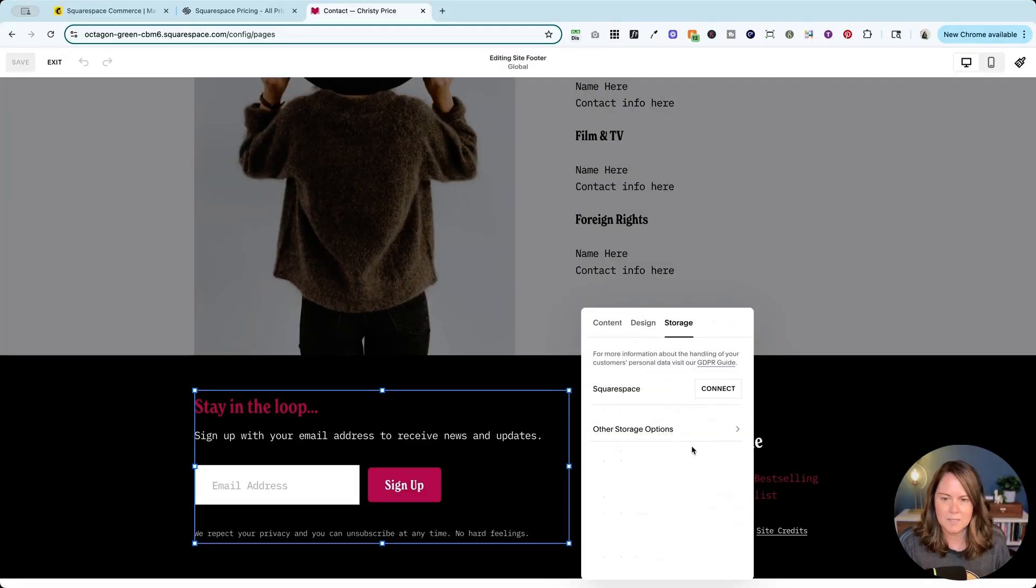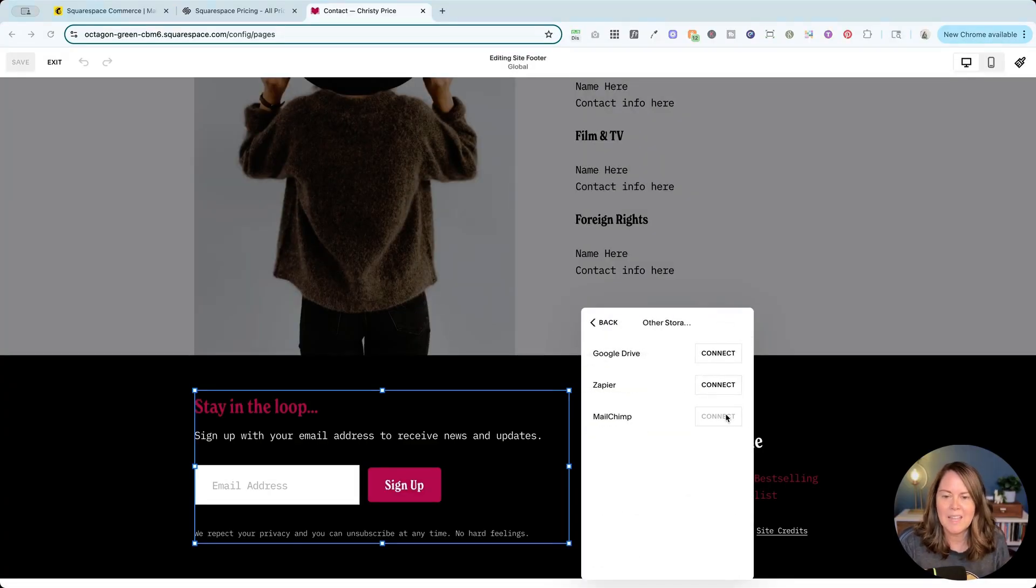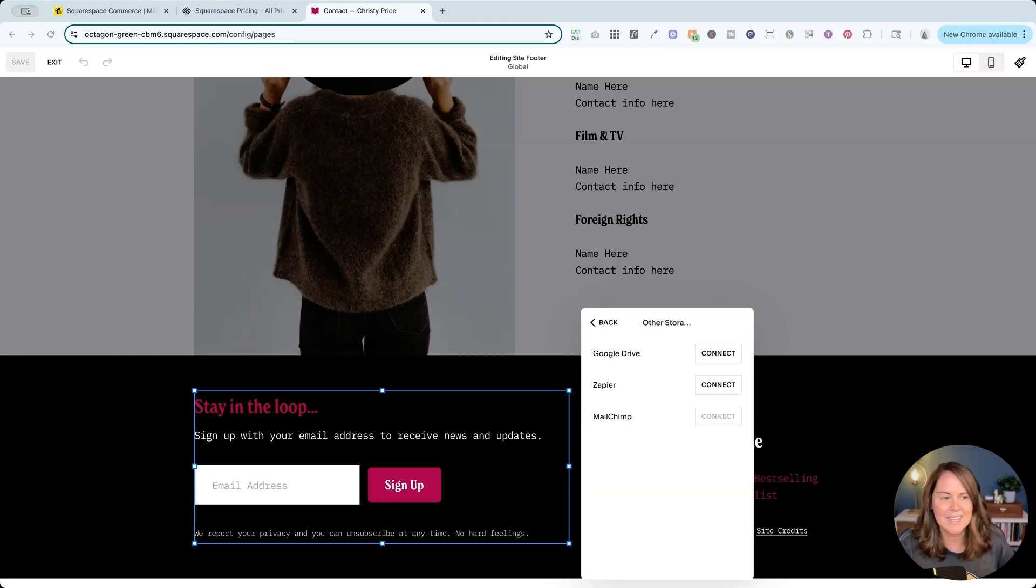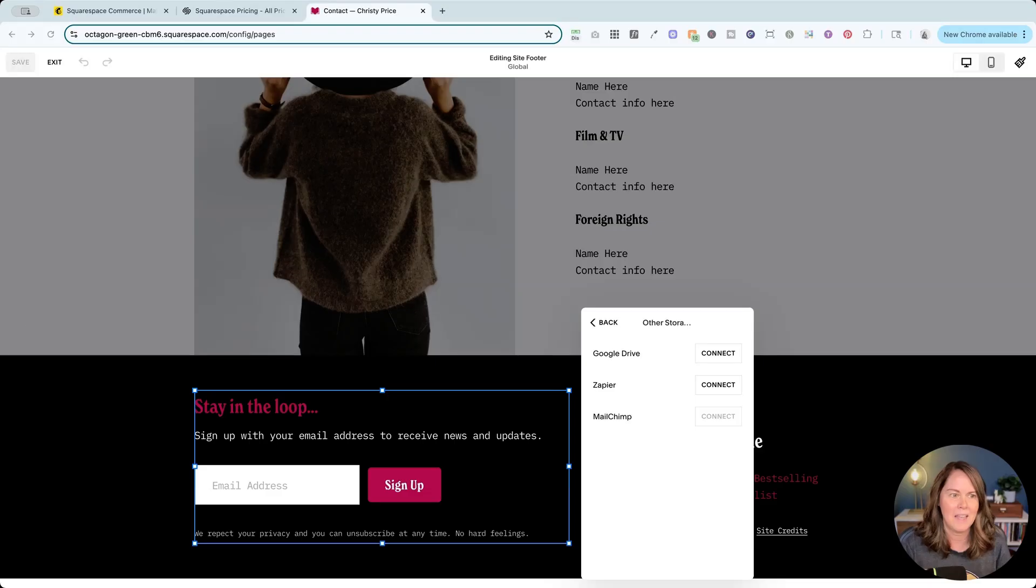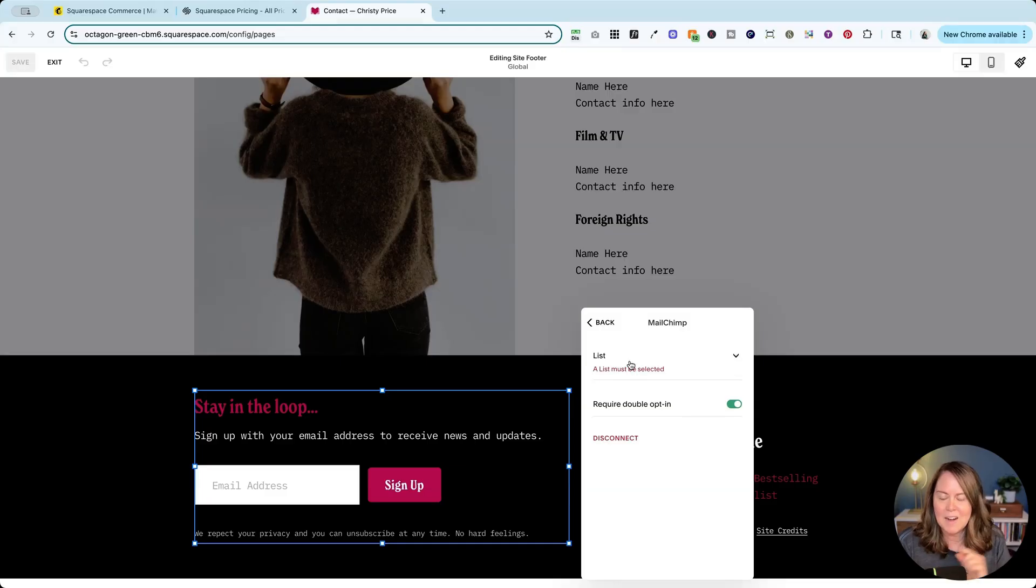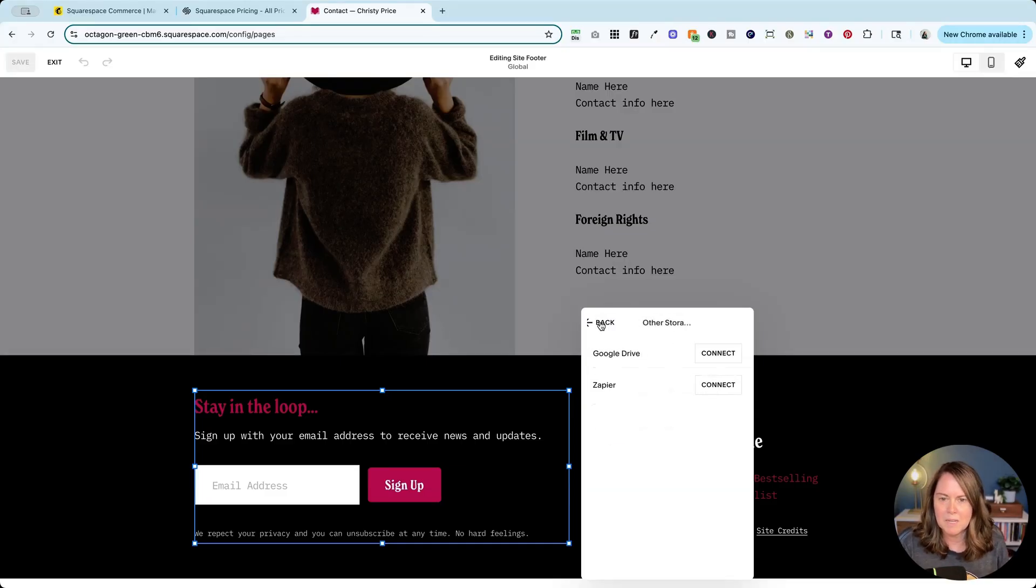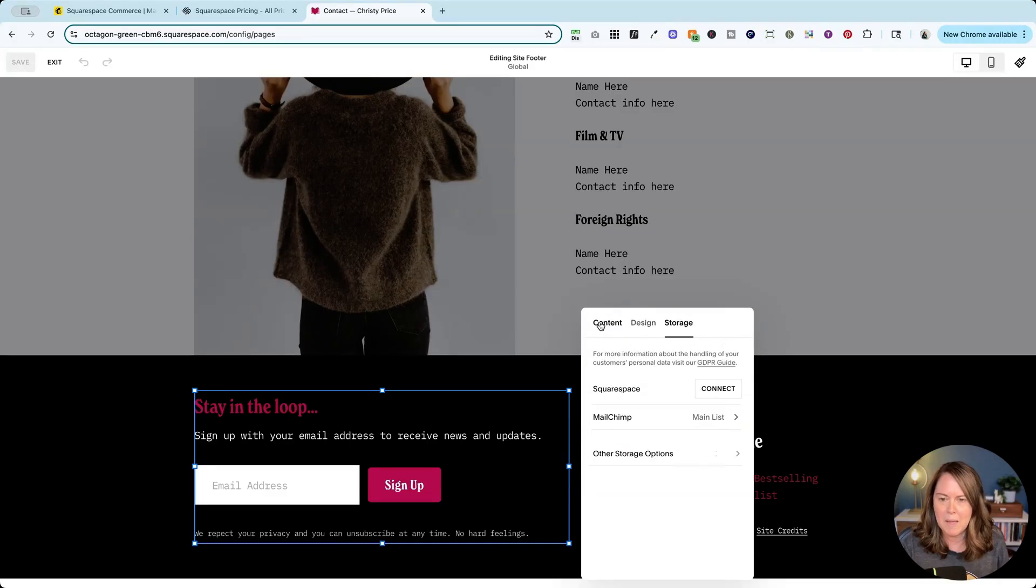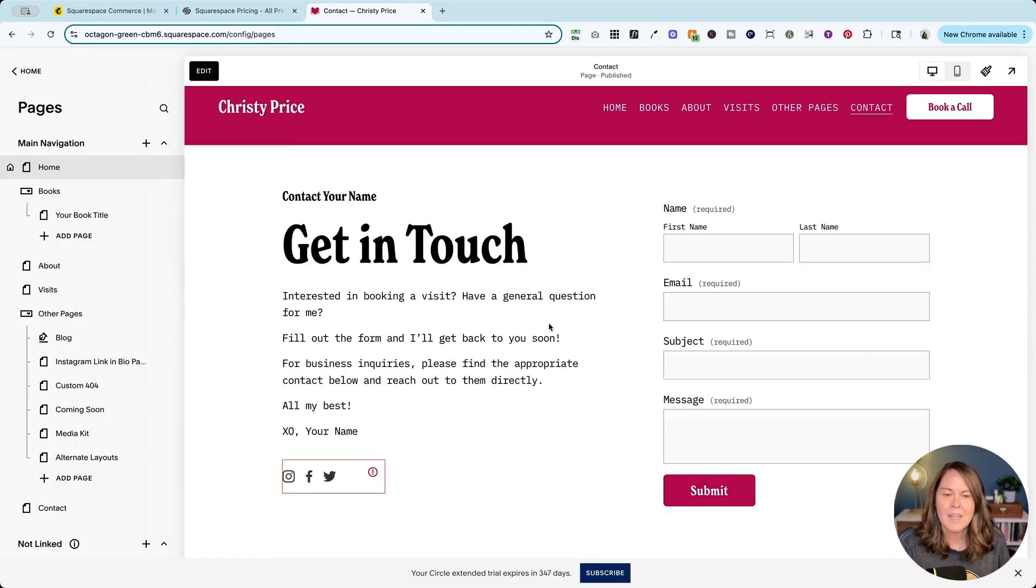Then we'll go to other storage options and connect MailChimp. Again it's going to ask me to log in and allow that connection between Squarespace and MailChimp. Once I have allowed that we're going to come back here and again a list must be selected and I'm going to choose to require that double opt-in. I'm going to go back, you can see it's connected here MailChimp main list and I'm going to exit.